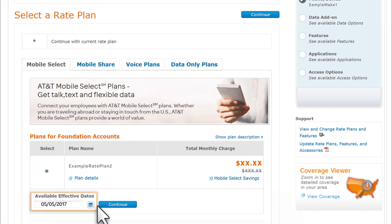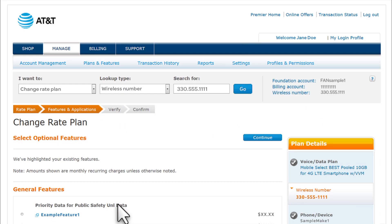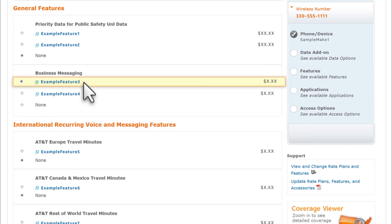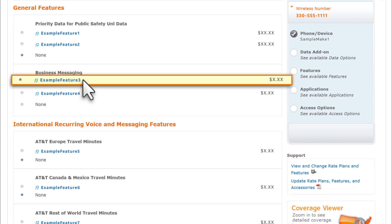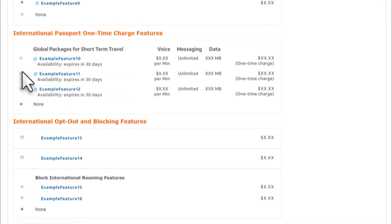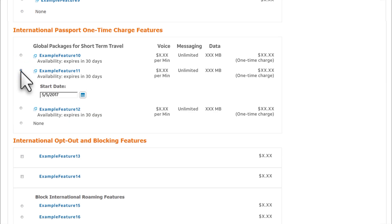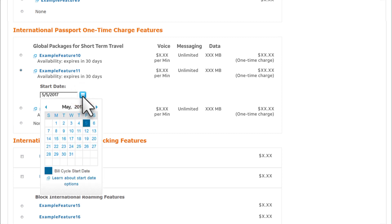When you've chosen a rate plan and start date, click Continue. Now let's add features. The current features for this wireless account are highlighted. Let's select an international feature to add. The start date for this feature shows today's date, but you can change to a future travel date, or you may be able to select an earlier date if the travel has already started. We'll click the calendar icon and select the 31st, and then click Continue.